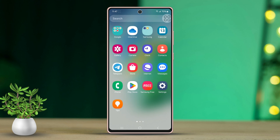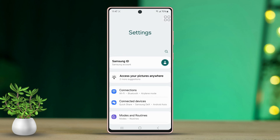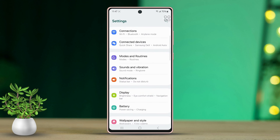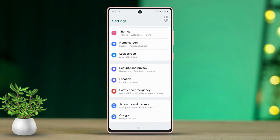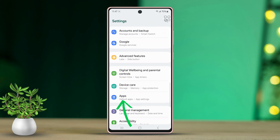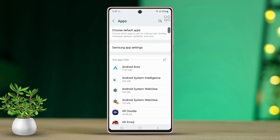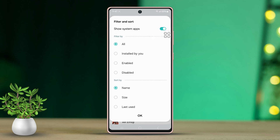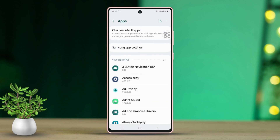Solution 1: Reset Adaptive Brightness. First, open your phone settings. Then scroll down and find Apps. Tap on Apps and then find the filter icon on the middle right side. Toggle on the option to show system apps, then tap OK at the bottom.